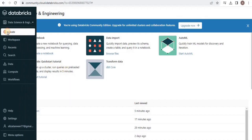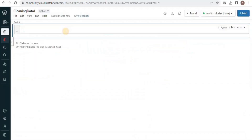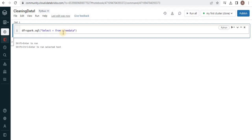We will start by creating a notebook, and the language of the notebook is going to be Python. First, we will look at the number of records present in our database. We are going to create a data frame object and inside it we are going to select the data from our table, which is wine data.